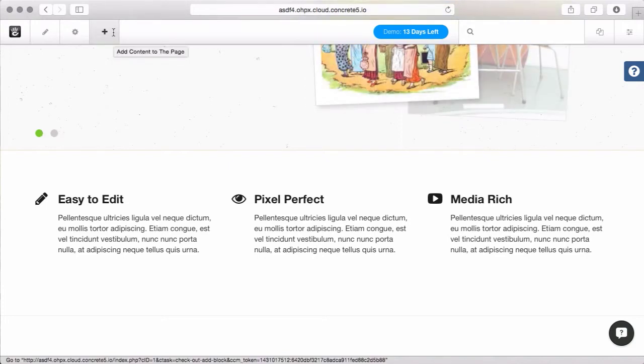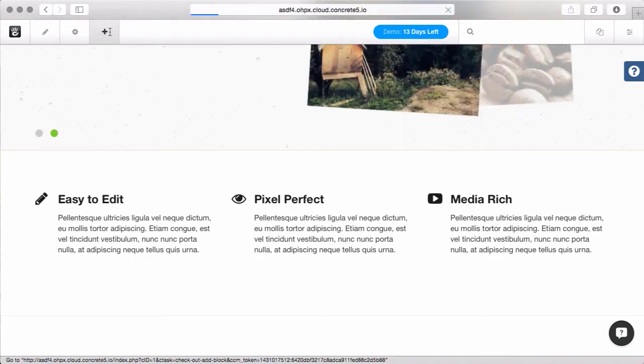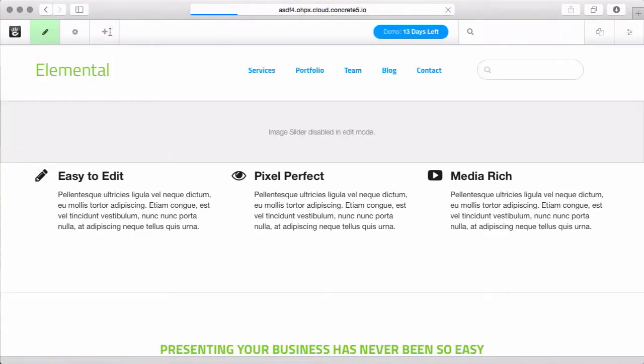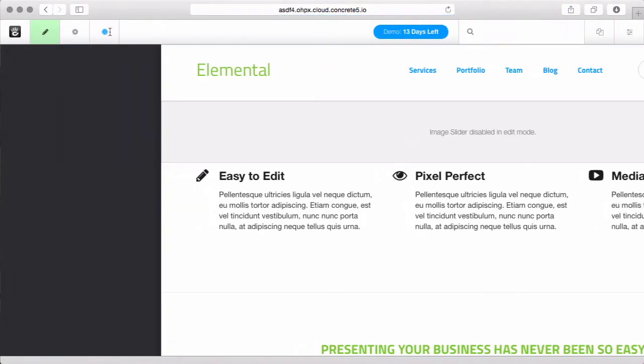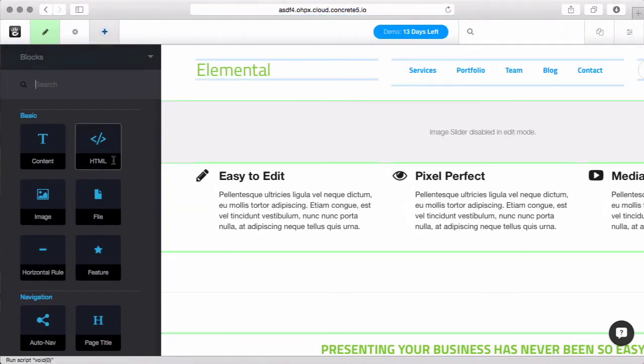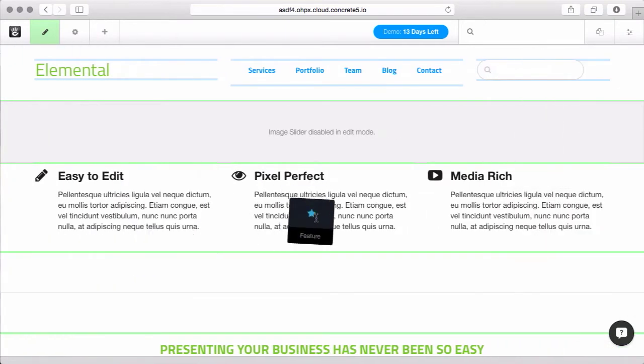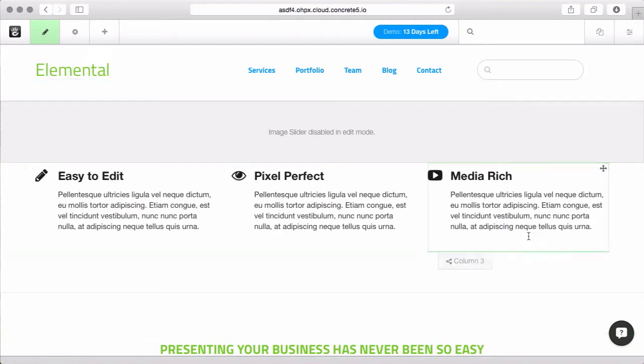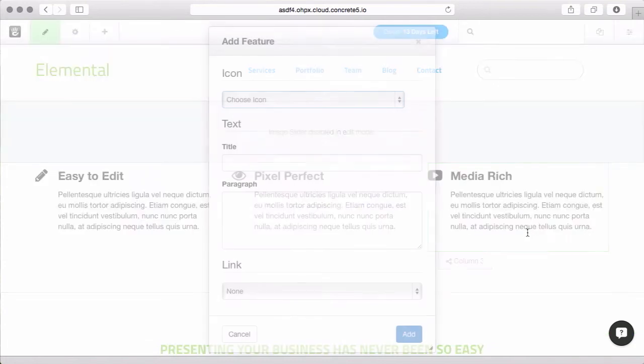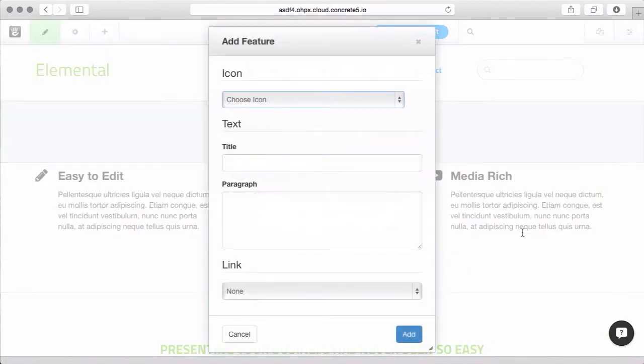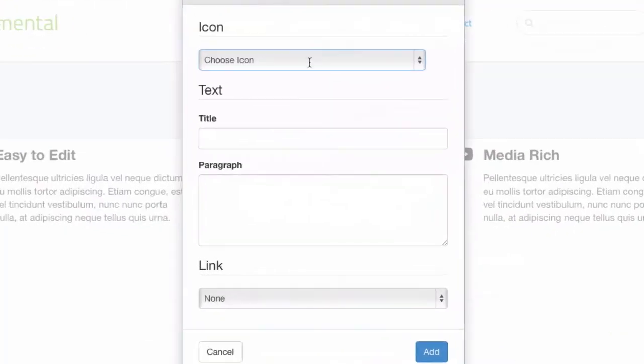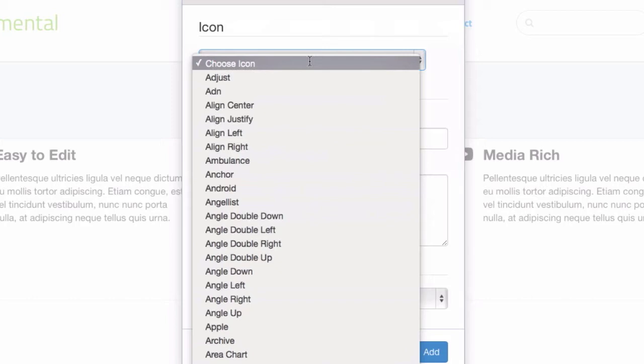I'm going to go and add new content to the page by clicking this plus, and you can see here is the feature block. Let's just put it somewhere, and we get this simple overlay.